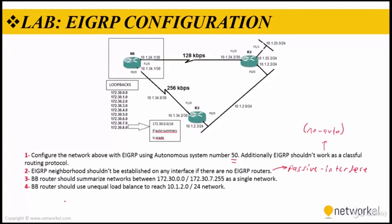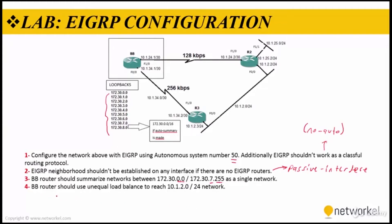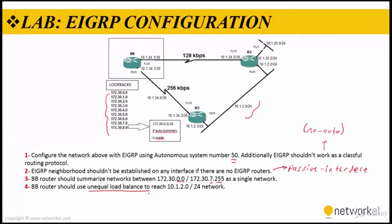In the third step, BB router should summarize networks between 172.30.0.0 and 172.30.7.255 as a single network - the loopbacks as you can see there. And in the fourth step, BB router should use unequal load balance to reach 10.1.2.0/24 network. BB router is going to reach there via using unequal load balance.